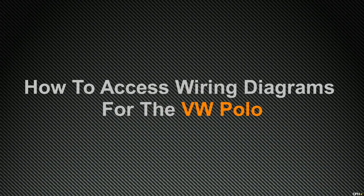In this video, I'm going to show you how to access wiring diagrams for the VW Polo, including technical details of the different wiring harnesses and wiring connectors.